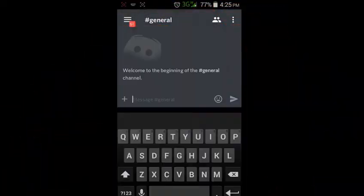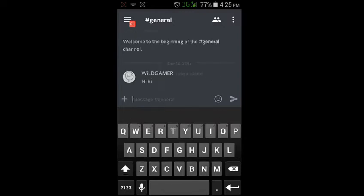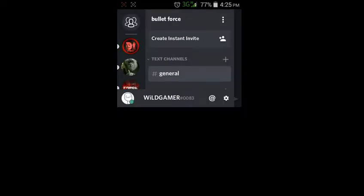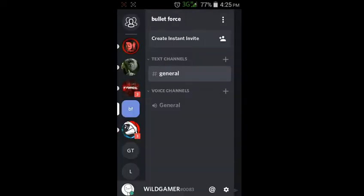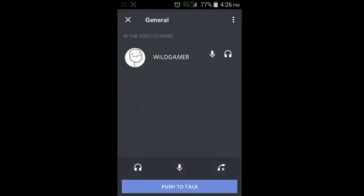I have created a new channel. You can see the voice channel right here — you can use this to text with others. You can also join the voice channel and chat with your friends.